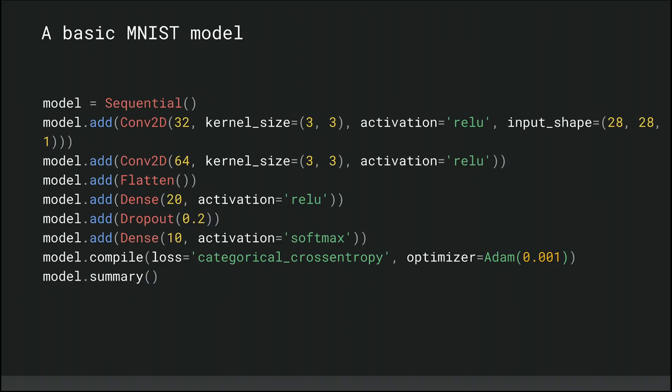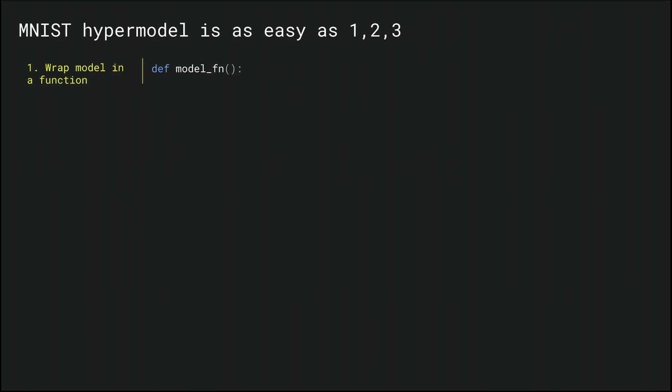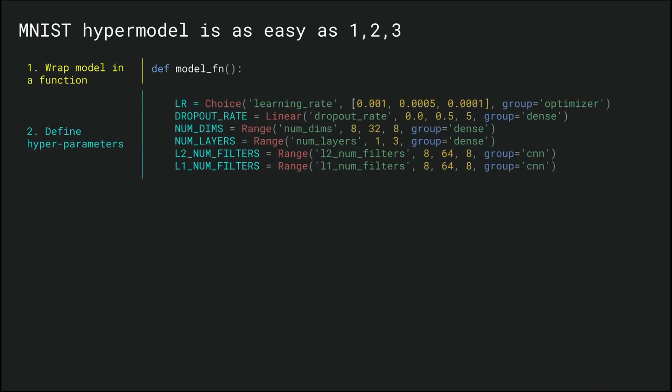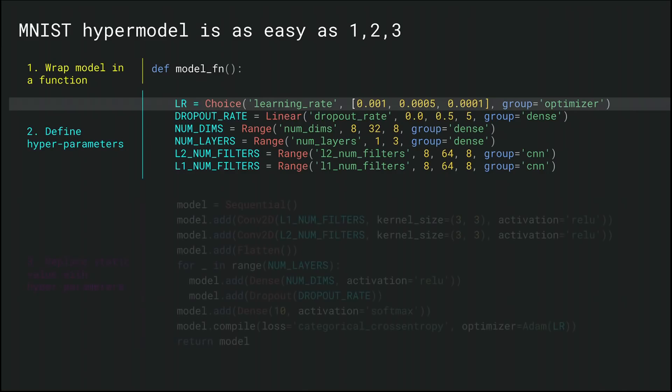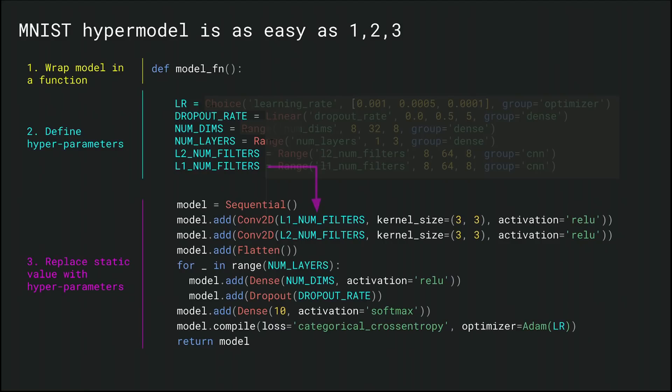As you can see on the side, our parameters are fixed. For example, our learning rate is set to 0.001. So let's transition it to a hypertunable model in three steps. First, we wrap our model in a function. Second, we define hyperparameter ranges for the parameters we would like to optimize. Here, for example, we're going to optimize the learning rate, which is one of the most important parameters to hypertune. Finally, as the last step, we replace our fixed parameters with our hyperparameter range, and we're done. Our model is ready to be hypertuned. This is easy.